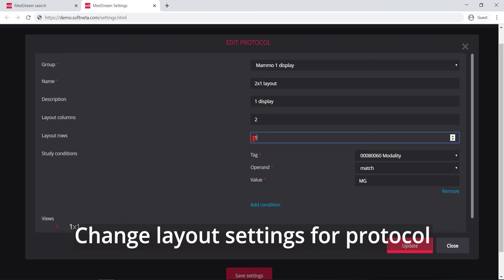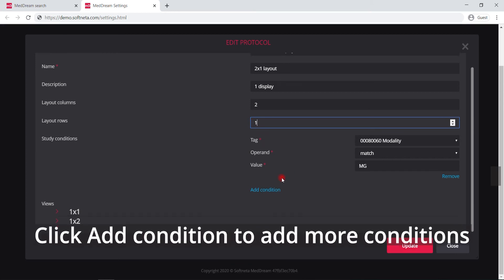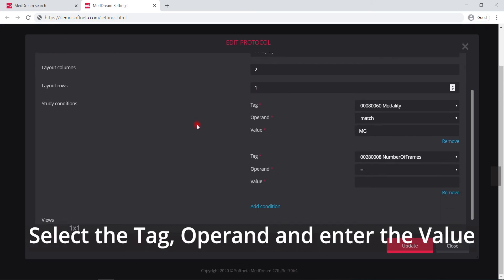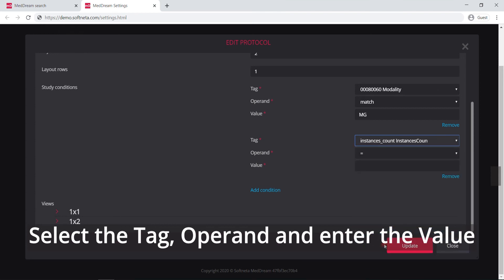Click add condition to add more conditions. Select the tag, operand and enter the value. For example, instances count equals 2.